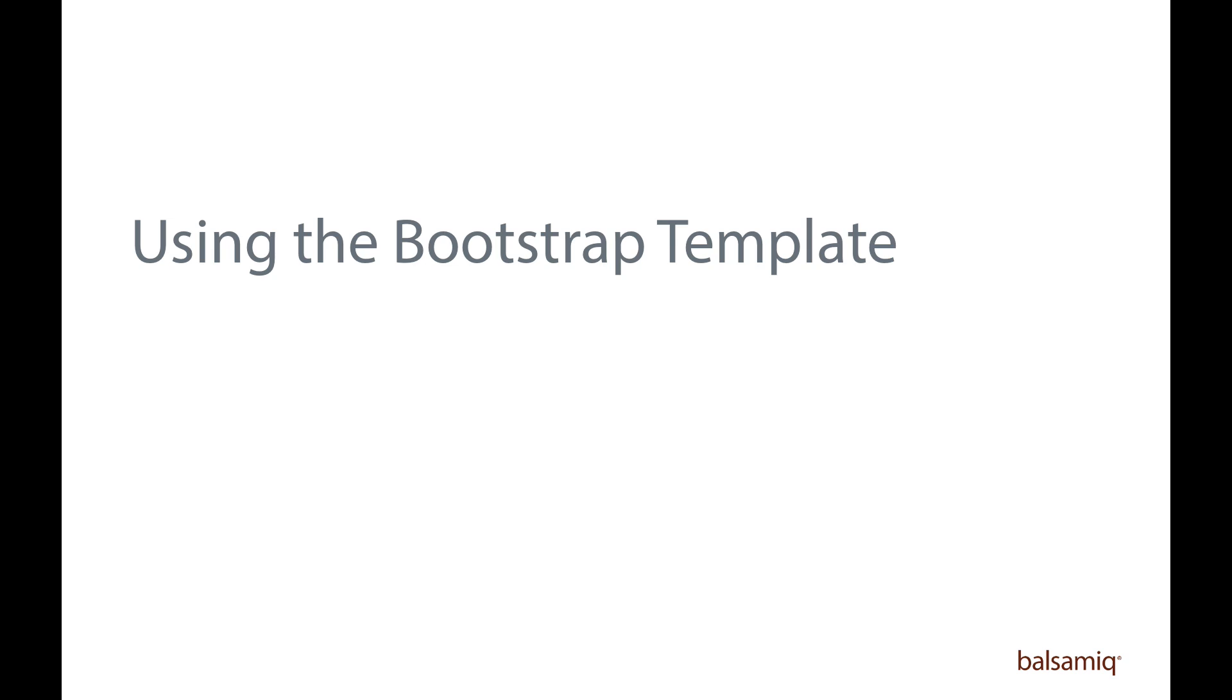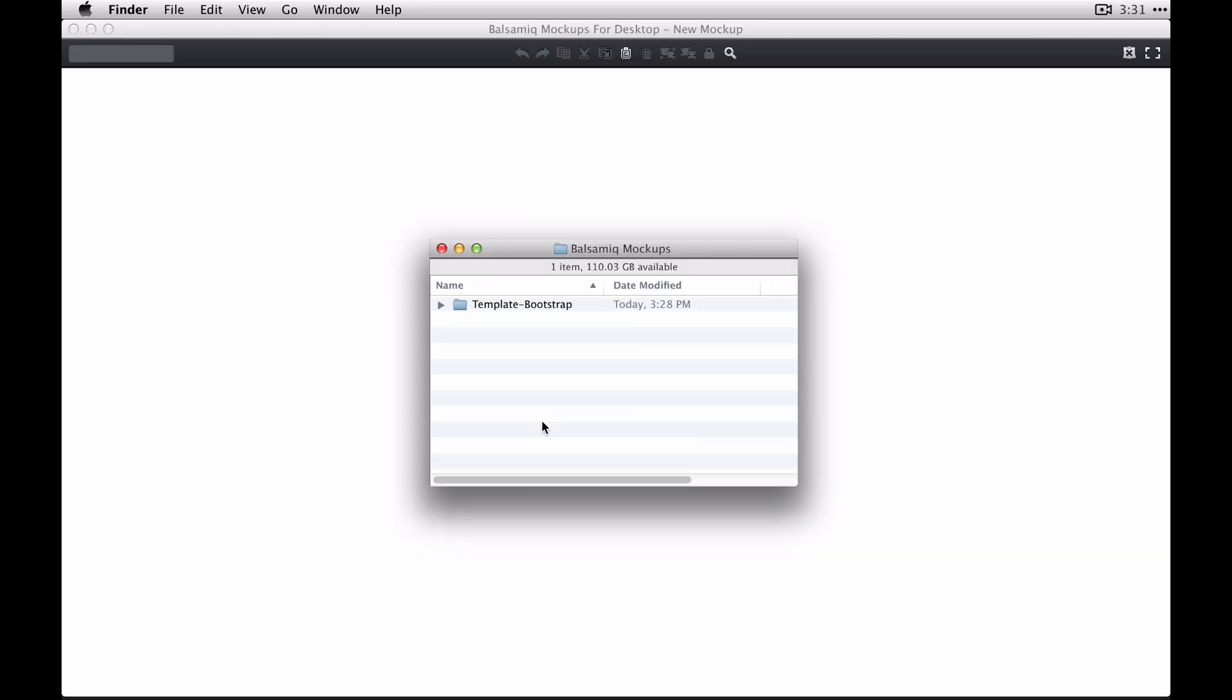Hi, this is Mike and this is a demo of the Bootstrap template and symbols library we made for Balsamiq mockups.